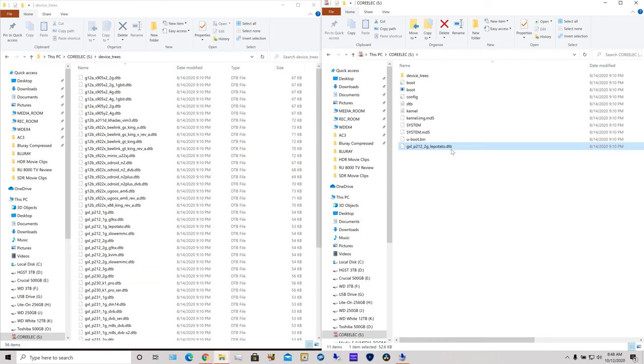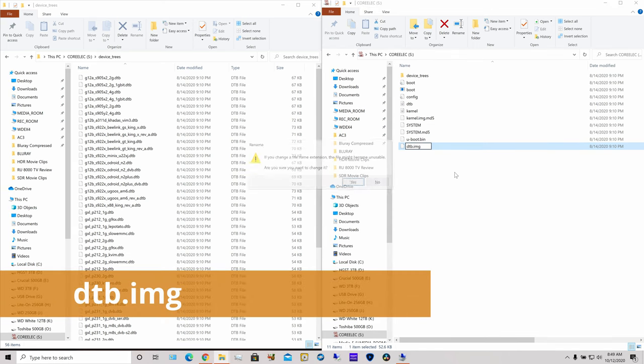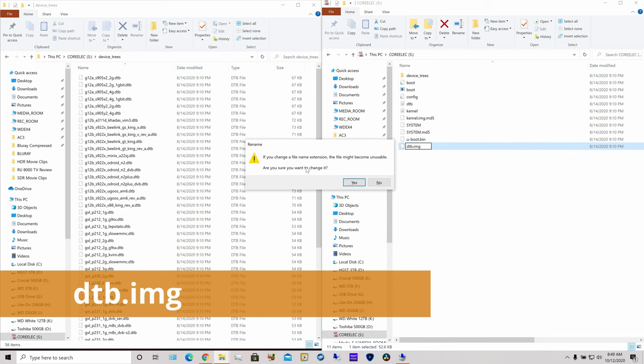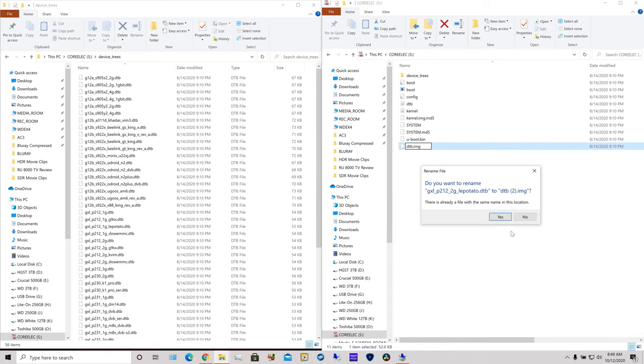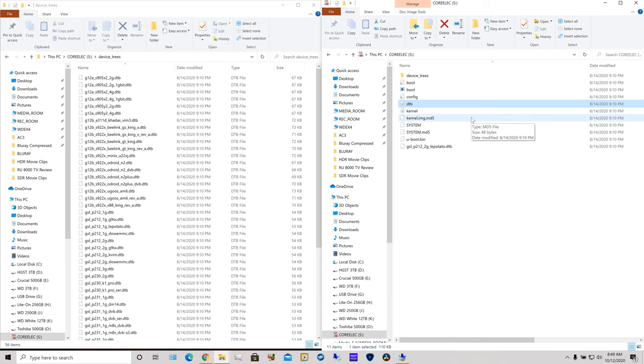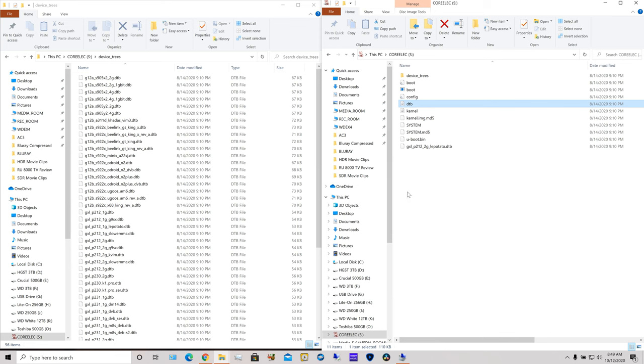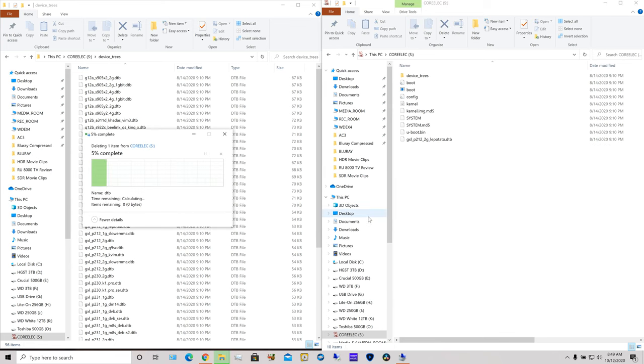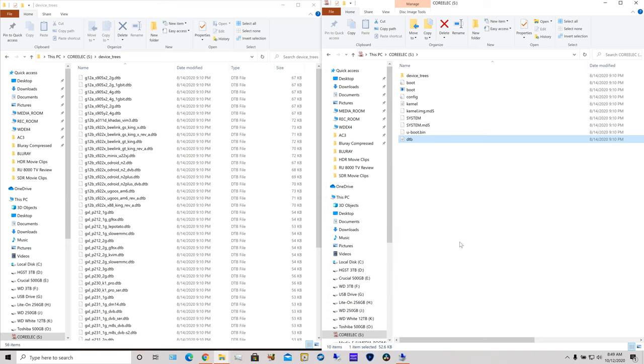And then we're just going to rename it. DTB.image. And it's going to ask you if you want to change the file name and you say yes. So in this case just get rid of the one that's here. If there is already a DTB image file just delete that one. And then you're going to rename. And there you go. Now you're ready to put the SD card into the device and do your first boot.